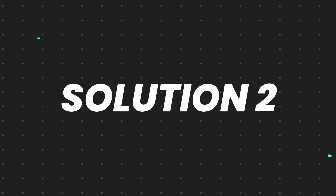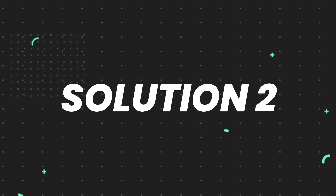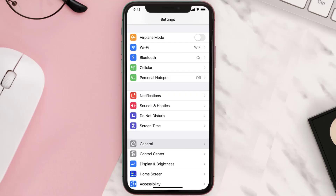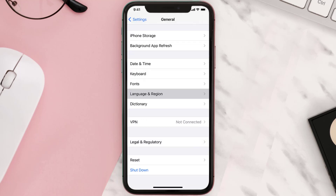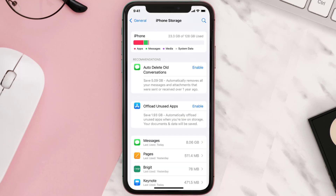But if you still encounter this issue, you need to clear the app cache. Go to your device Settings, scroll all the way down to General and tap on it, then tap on iPhone Storage. From here, search for the app and then tap on it.